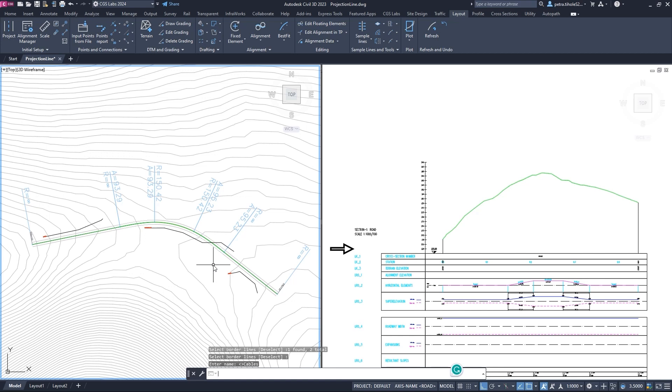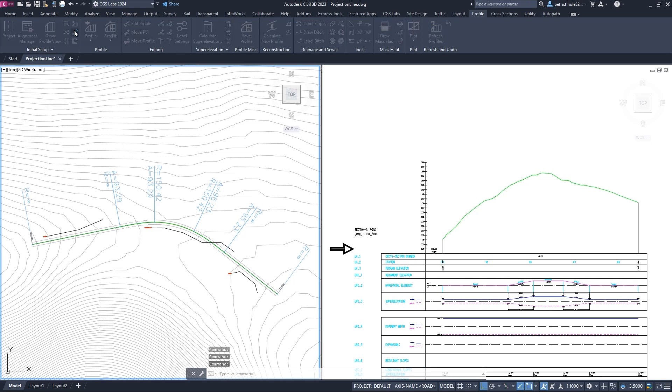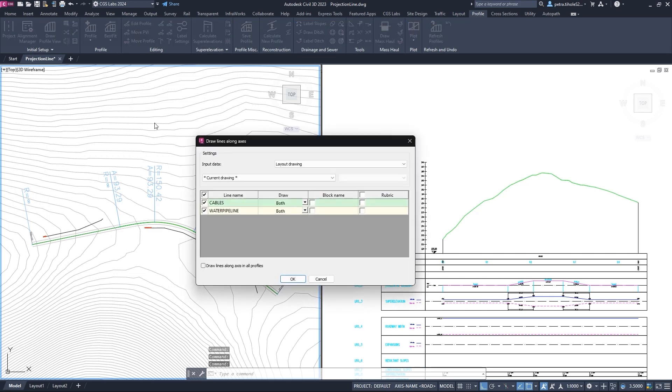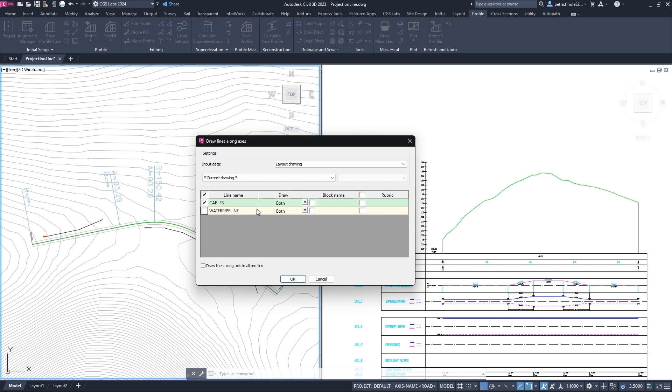We click on the profile tab and click the draw projection lines command. For input data, we select the layout drawing from the drop-down menu and then select current drawing because the alignment and profile are in this current drawing. Then, we check the box for the cables and select both from the drop-down menu.